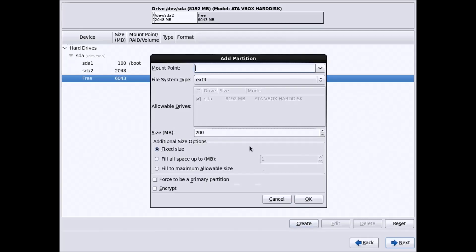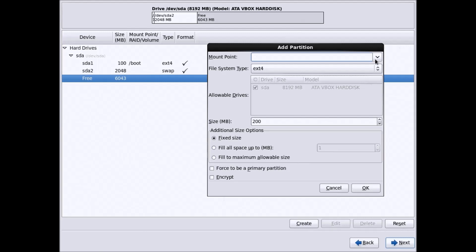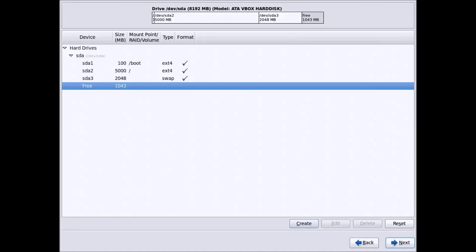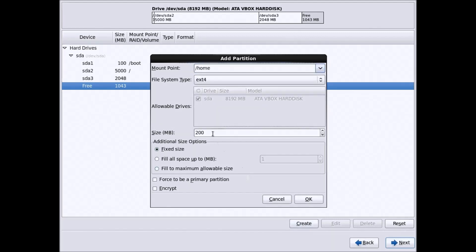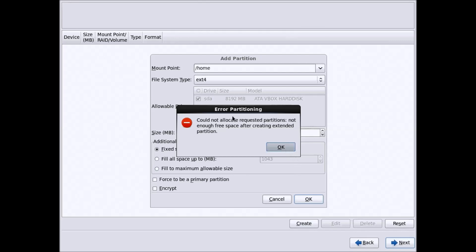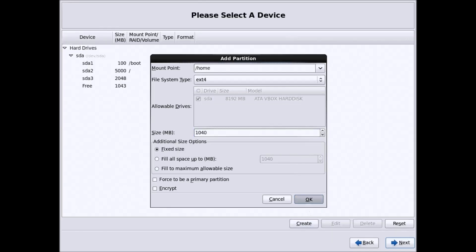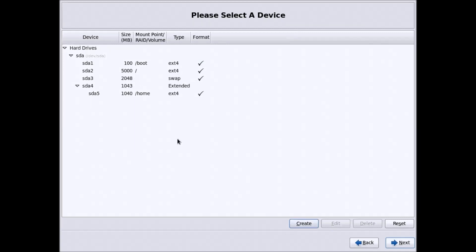Again create a standard partition. This time give the mount point a slash (/), which is your root partition, and allocate roughly 5GB. Then create another new partition and give it /home for your home directory with the remaining space — around 1043MB. Alternatively you can skip the home partition and allocate all remaining space directly to the root partition as a single partition. After creating all the partitions, click Next.